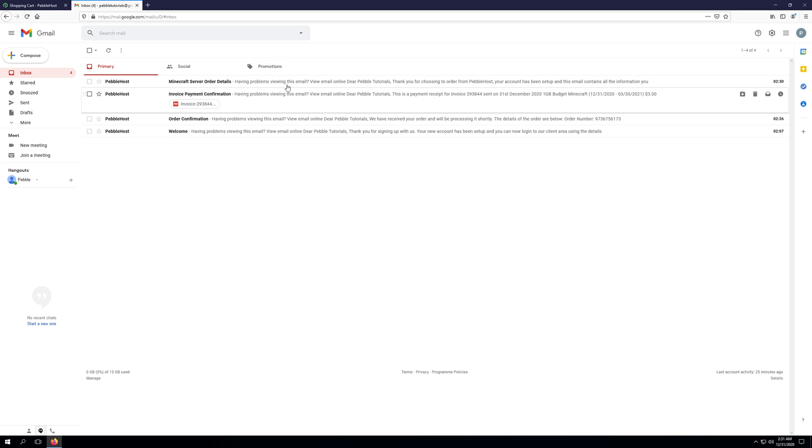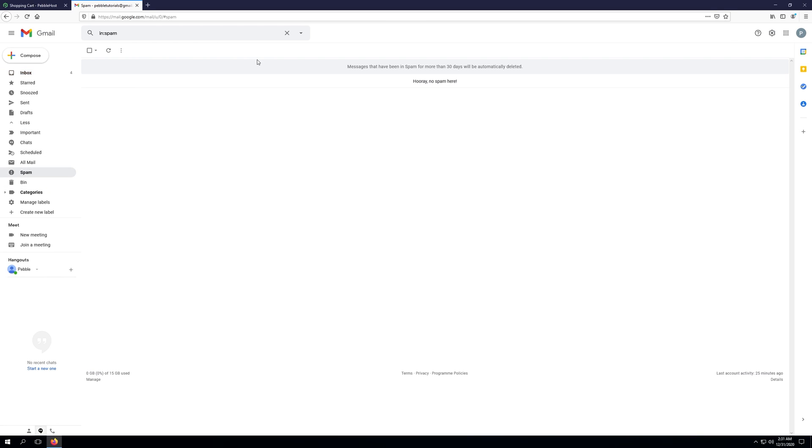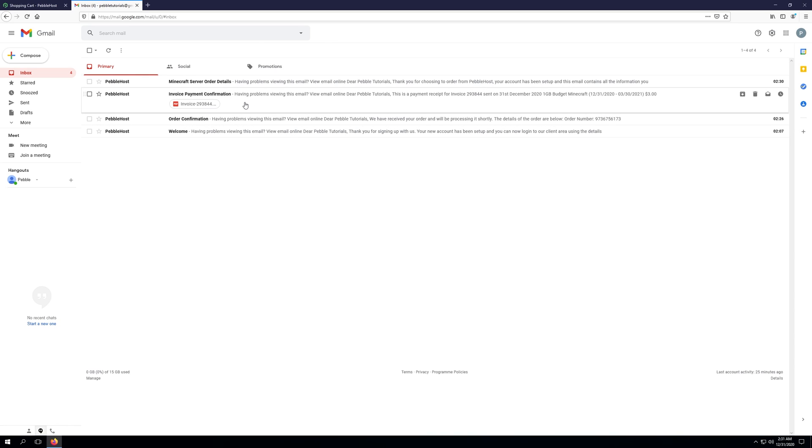If you're not finding any of these emails, go ahead and click more in your email. Or if you're using another email provider, you can go ahead and find the spam folder and look in the spam folder for these emails.